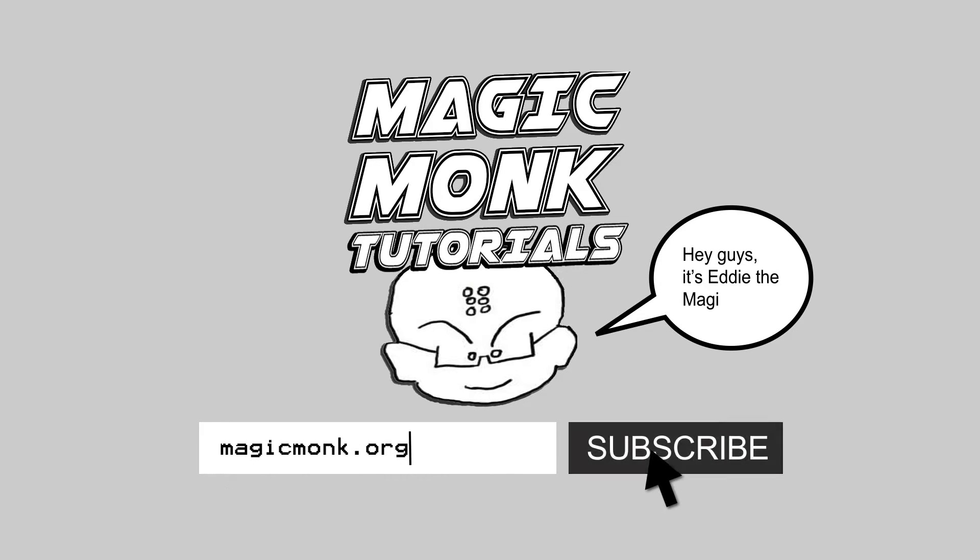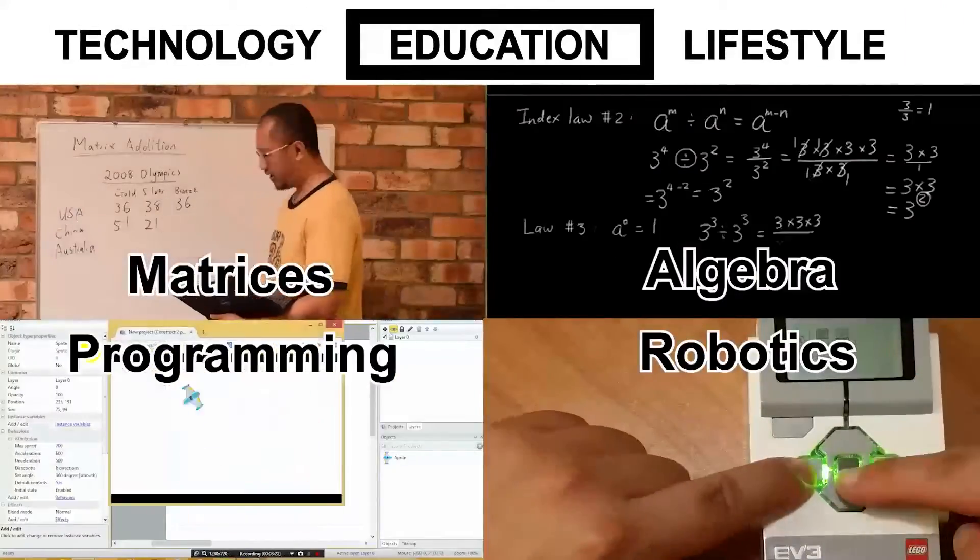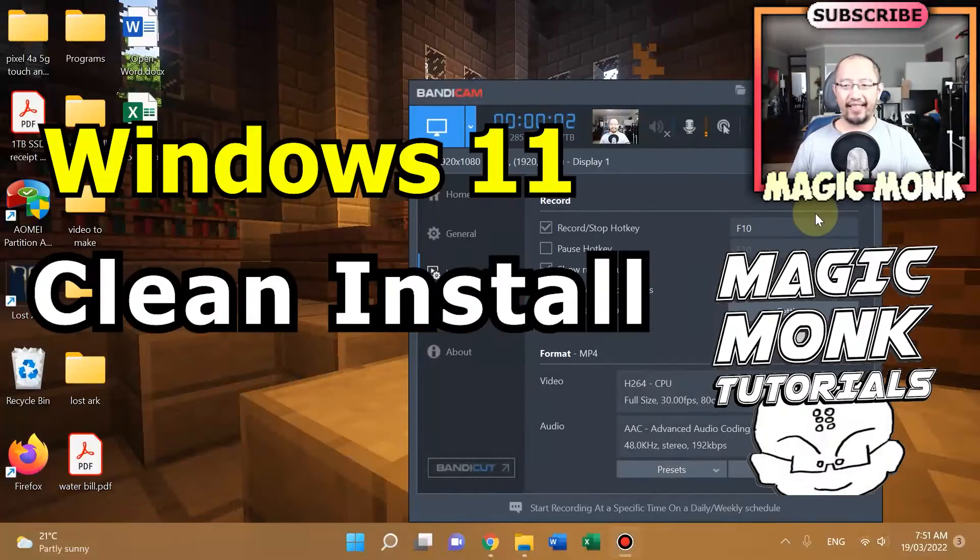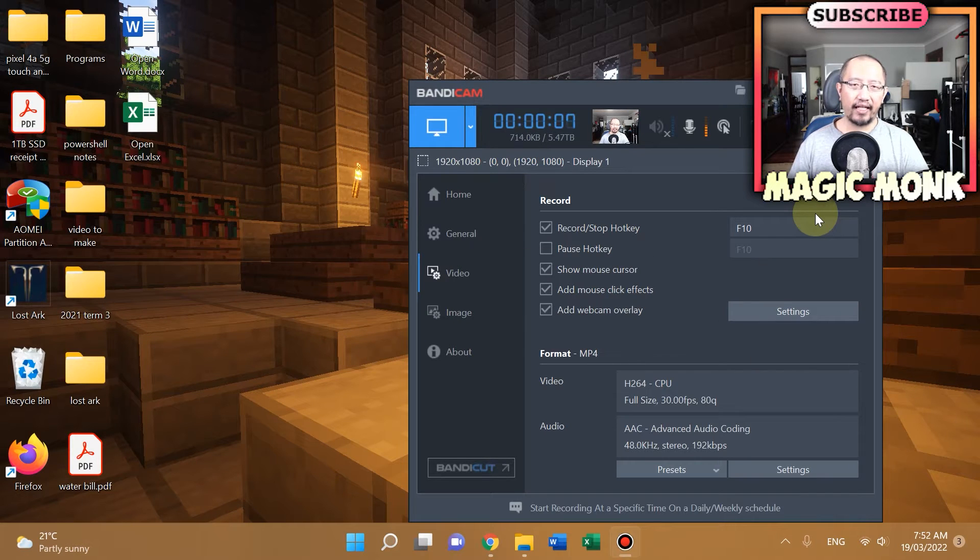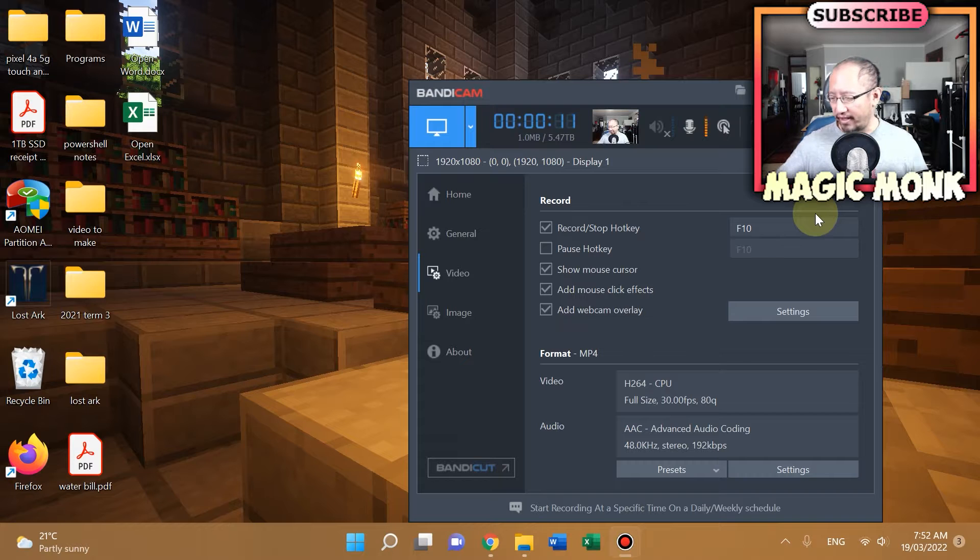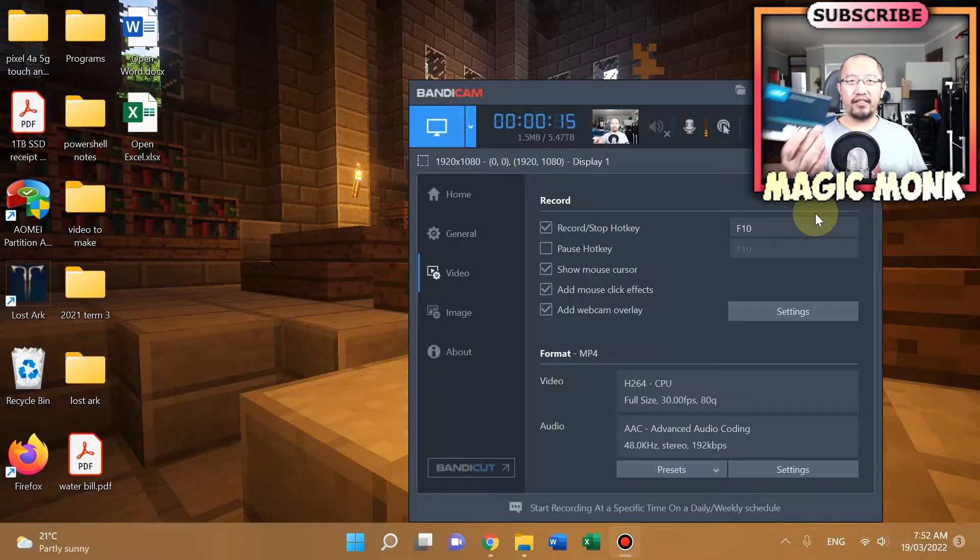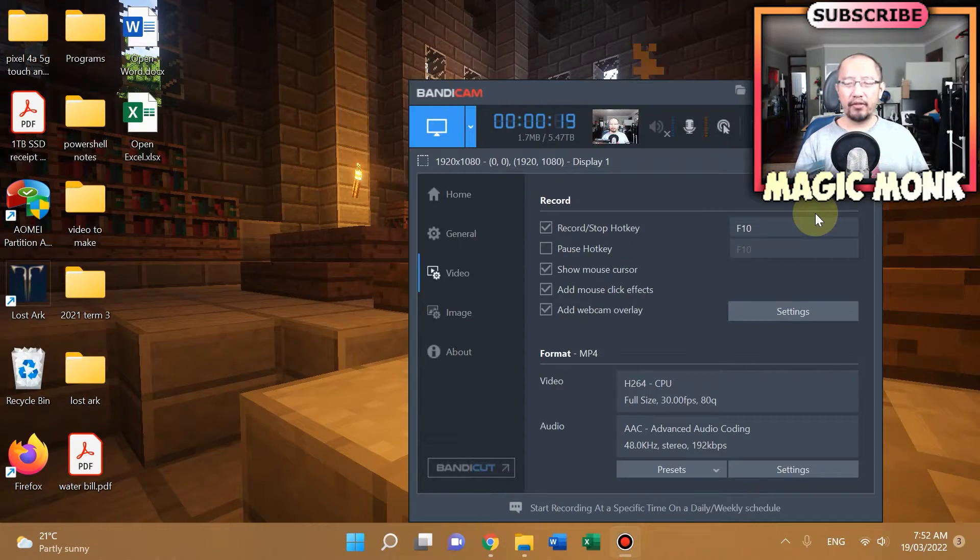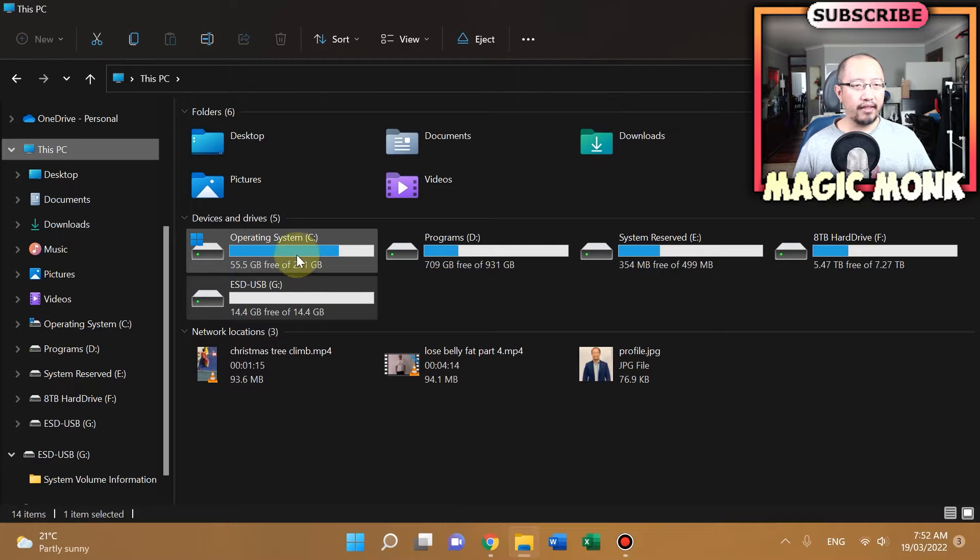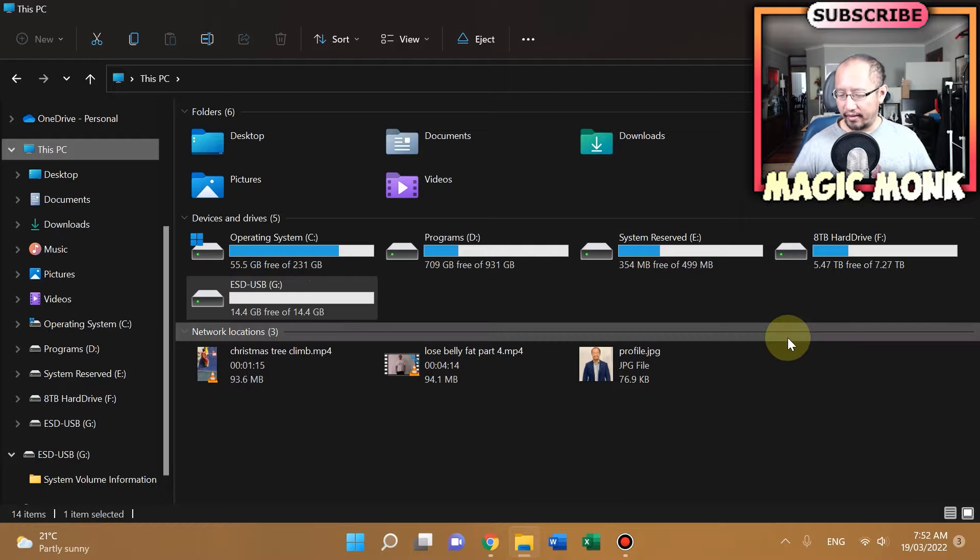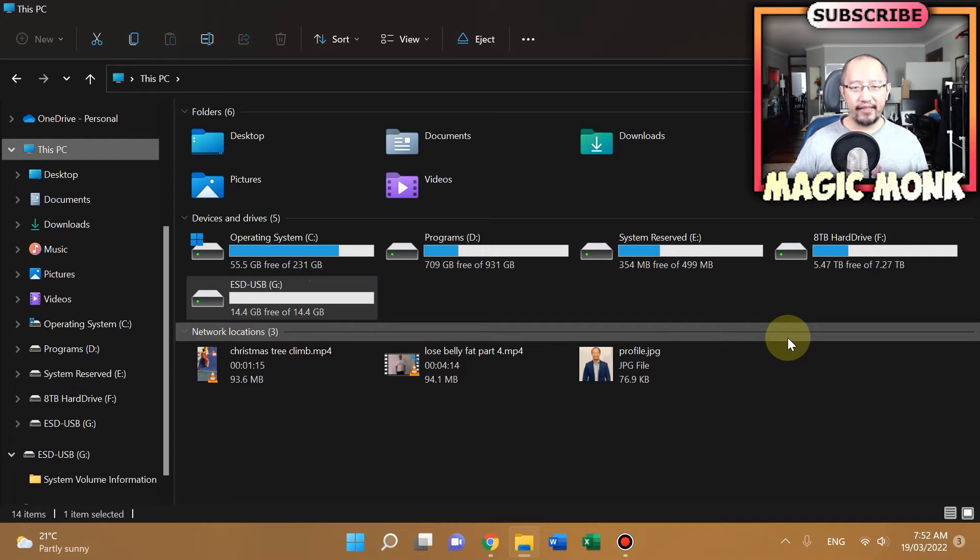Hey guys, it's Eddie the Magic Monk. If you've been following my videos, you would know that I am going to get a fresh install of Windows 11 on the new SSD that I have bought. This is a new SSD, a 1TB Crucial SSD. Right now I only have a 250GB SSD and it's running out of space. I'm wanting to install Lost Ark, so I'm now going to upgrade to this Crucial BX500 SSD.